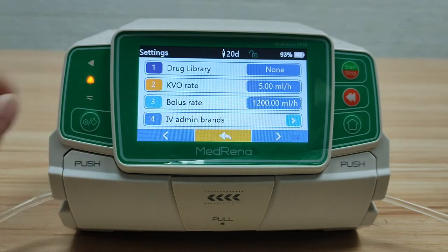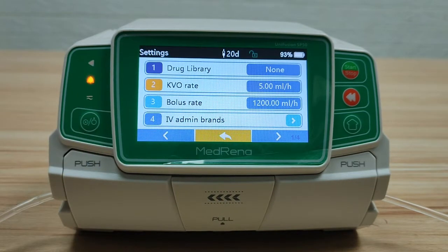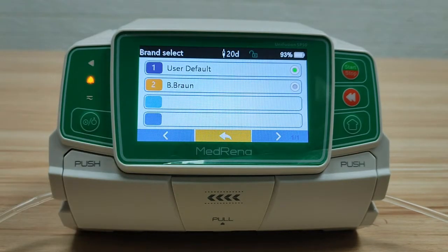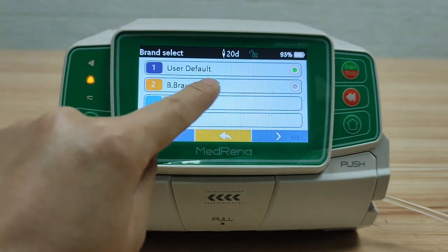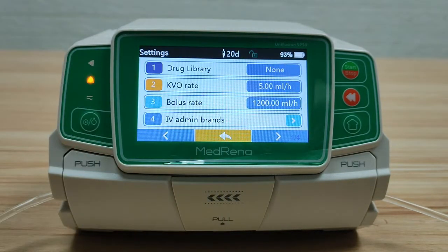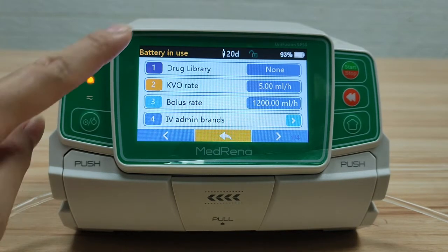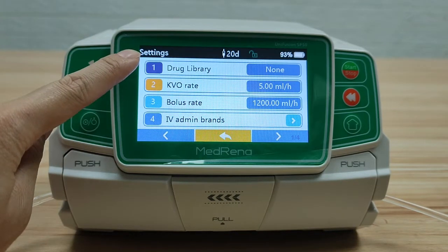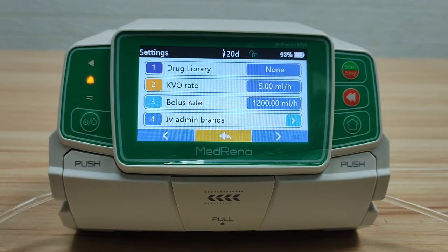IV brands: we can choose the brand of the IV set being used. After choosing, the IV set brand will be shown on the title bar. We can store up to 20 brands of IV set into the system.